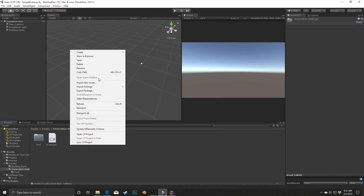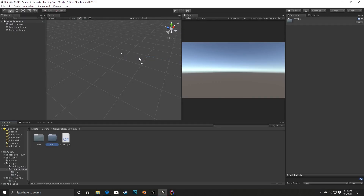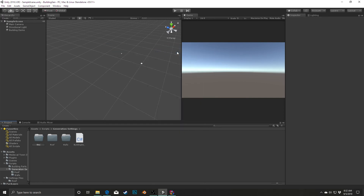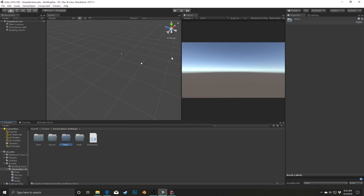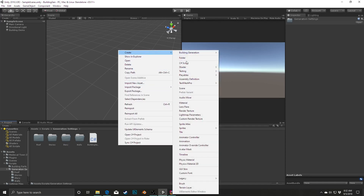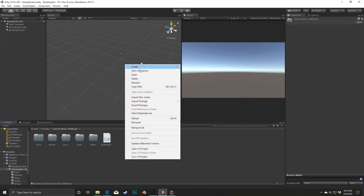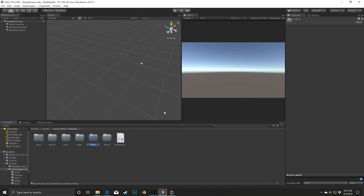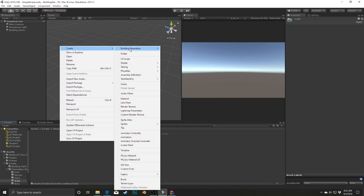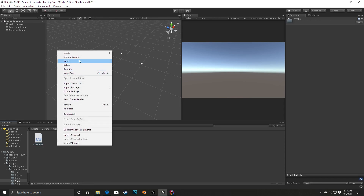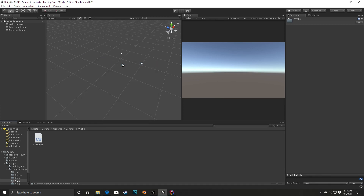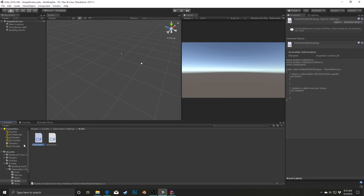So to start I'm going to go into Unity and create some new folders: Walls, Stories, Wings. And then inside Walls, I'm going to create a WallsStrategy and a DefaultWallsStrategy. I'll essentially be doing the same thing for each of the others.